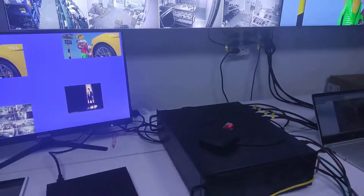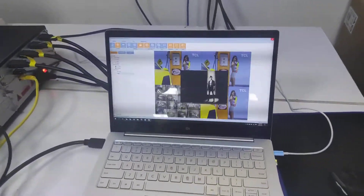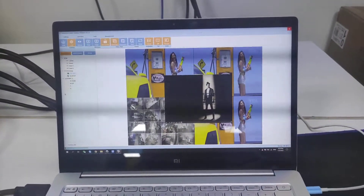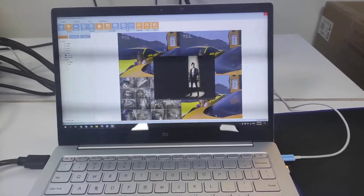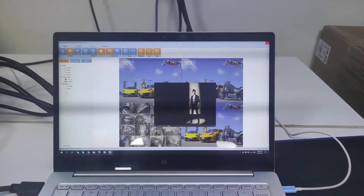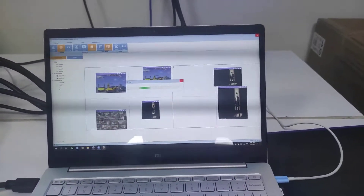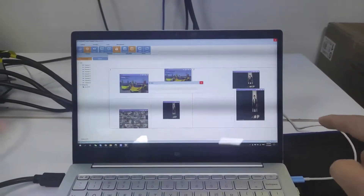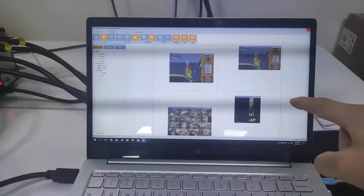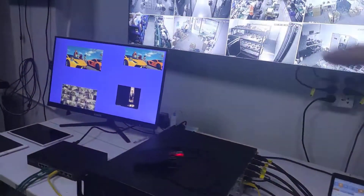Now we're going to show you — right now we have the Windows control software and basically we can see the preview for the contents from the 2x2 video wall. If we select video wall 2, it's going to flash in and then we will see the video wall 2, which is for the single display, and we have 4 windows you can see right now.